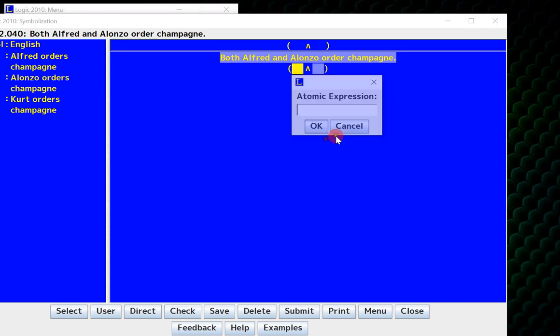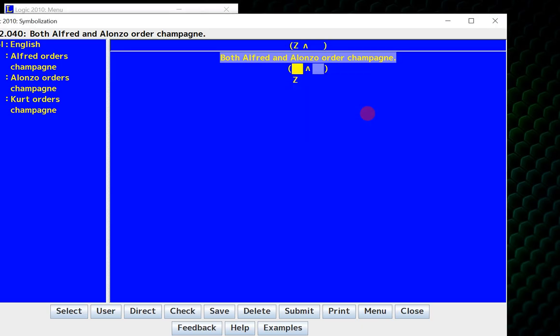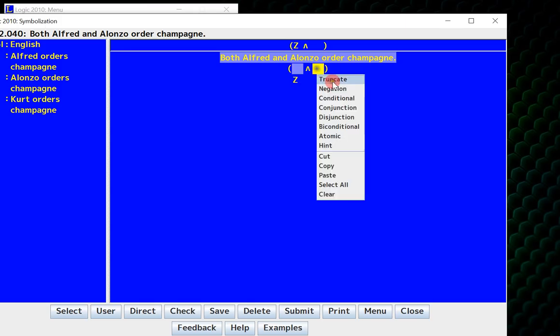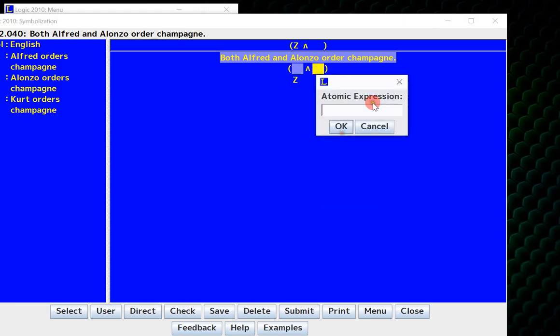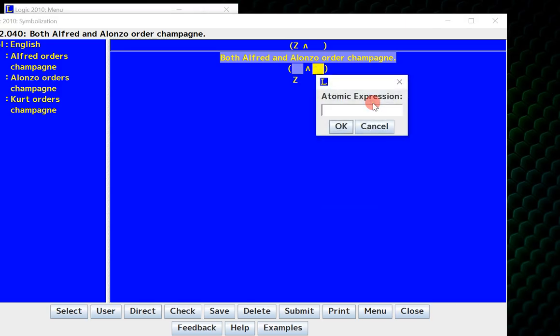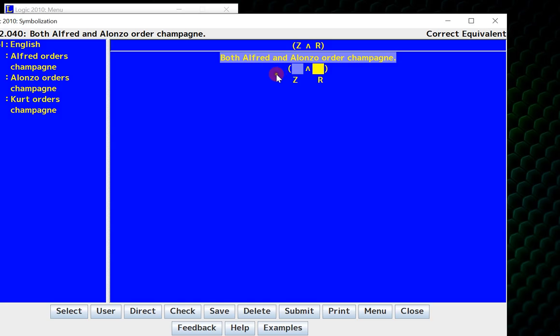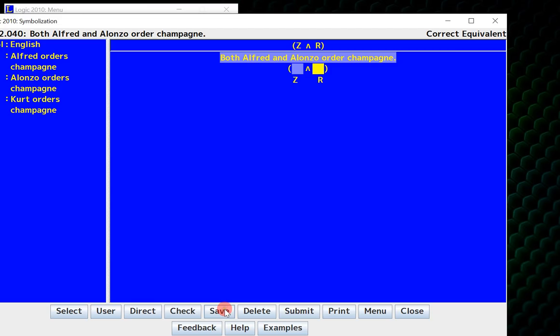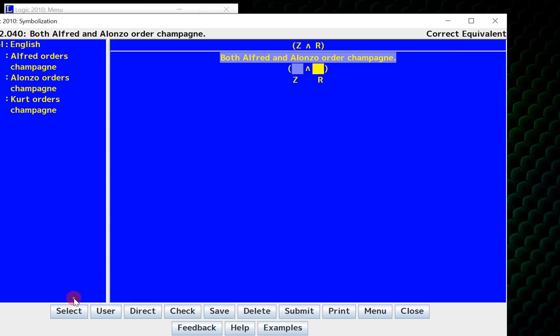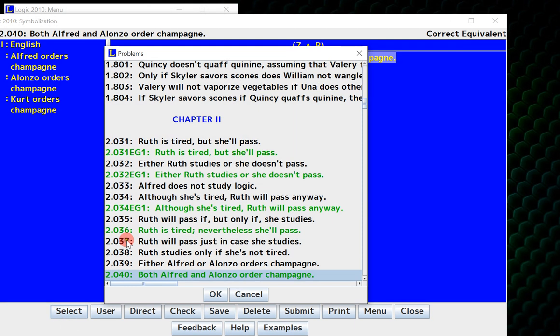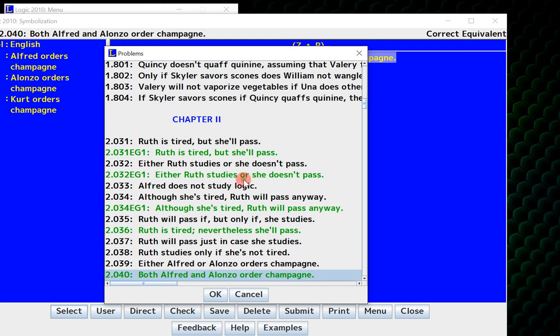So I'm at the atomic level now, so instead I'll punch in Z, and over here, as the atomic, I'll punch in R. And I can click check, and it says correct equivalent. What this actually means is that this is perfectly logically equivalent to the answer that Logic 2010 has stored in its memory, which is R and Z. Correct equivalents are always considered to be 100% correct.